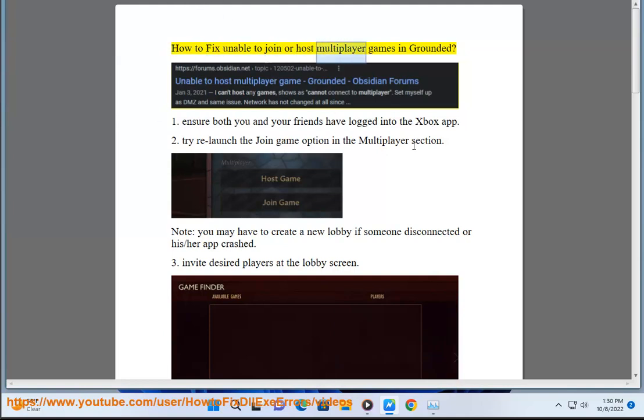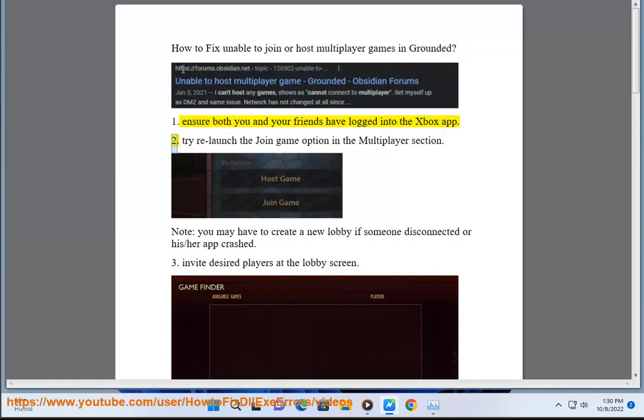How to fix unable to join or host multiplayer games in Grounded. 1. Ensure both you and your friends have logged into the Xbox app.